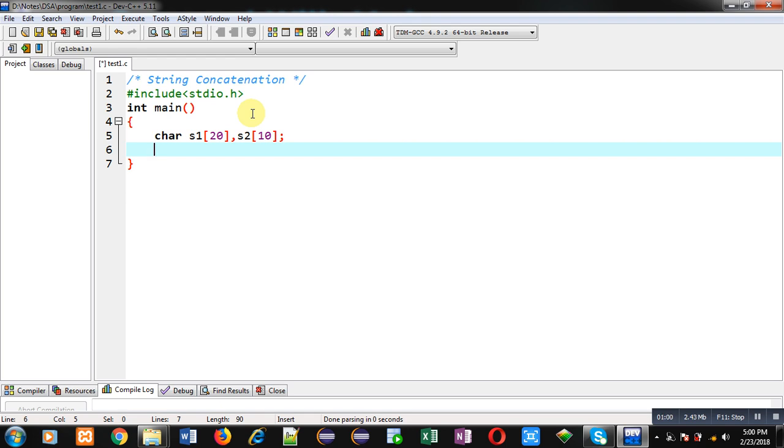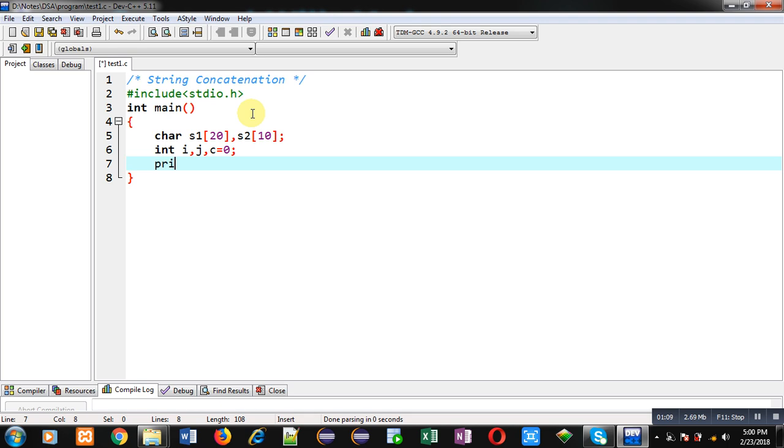Then I am declaring some variables i, j, and c.